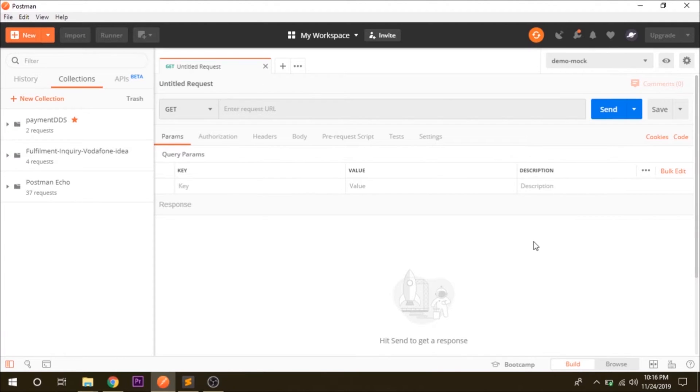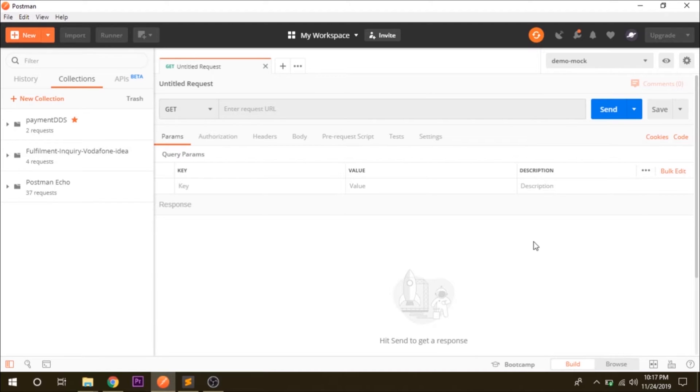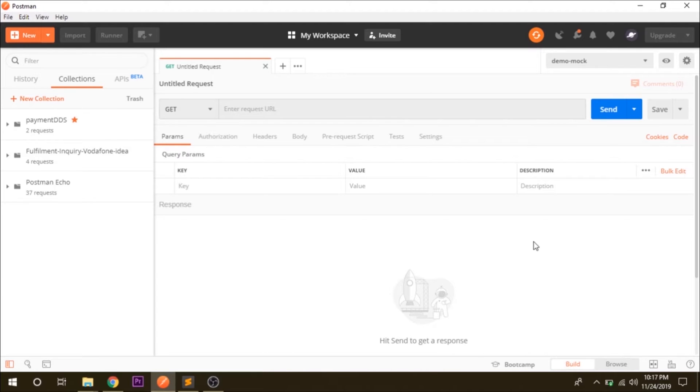In this video we are going to learn how to make a mock server in Postman and how to create a mock API. First of all you need to know what is basically a mock server. In Postman, a mock server lets you simulate APIs. You can create a mock server through Postman application.